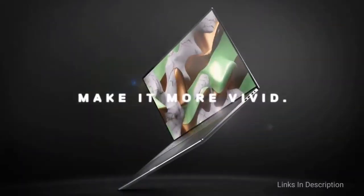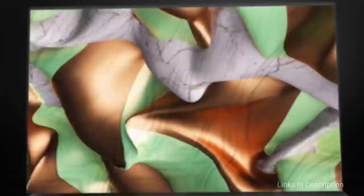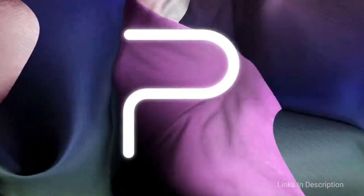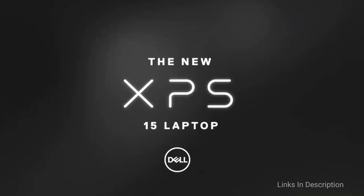Another thoughtful addition is the EyeSafe display technology that reduces the blue light and protects your eyes during extended video editing sessions at night.